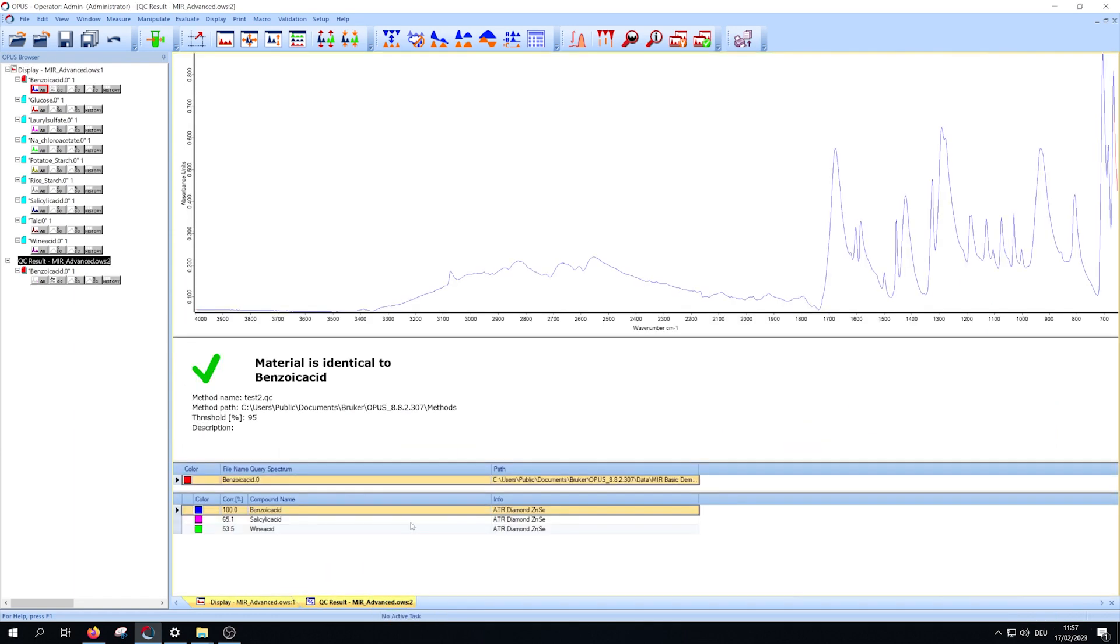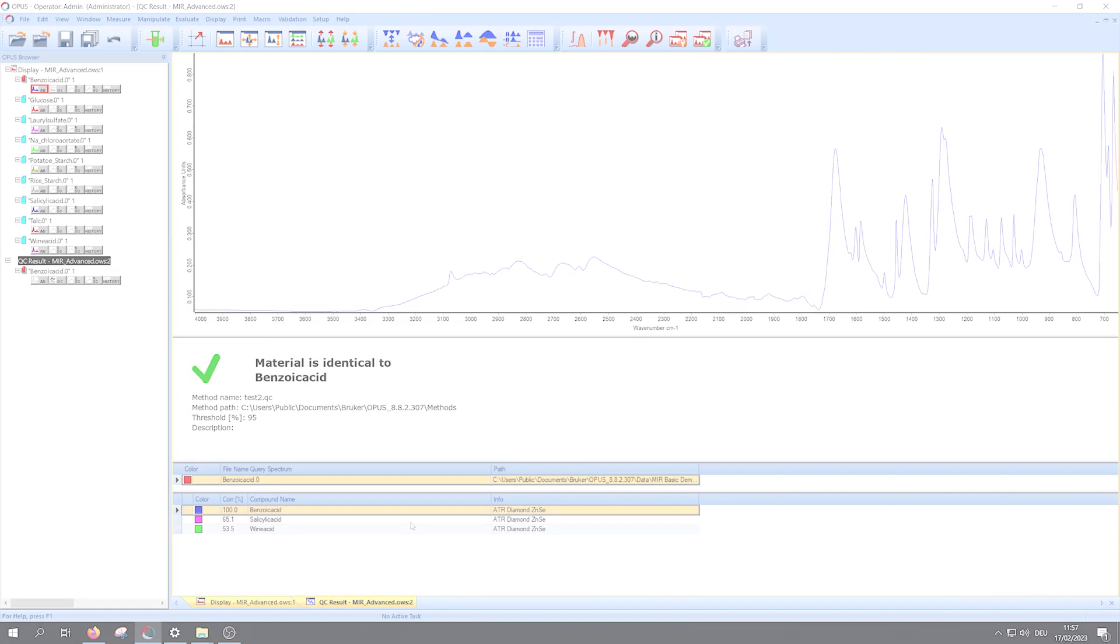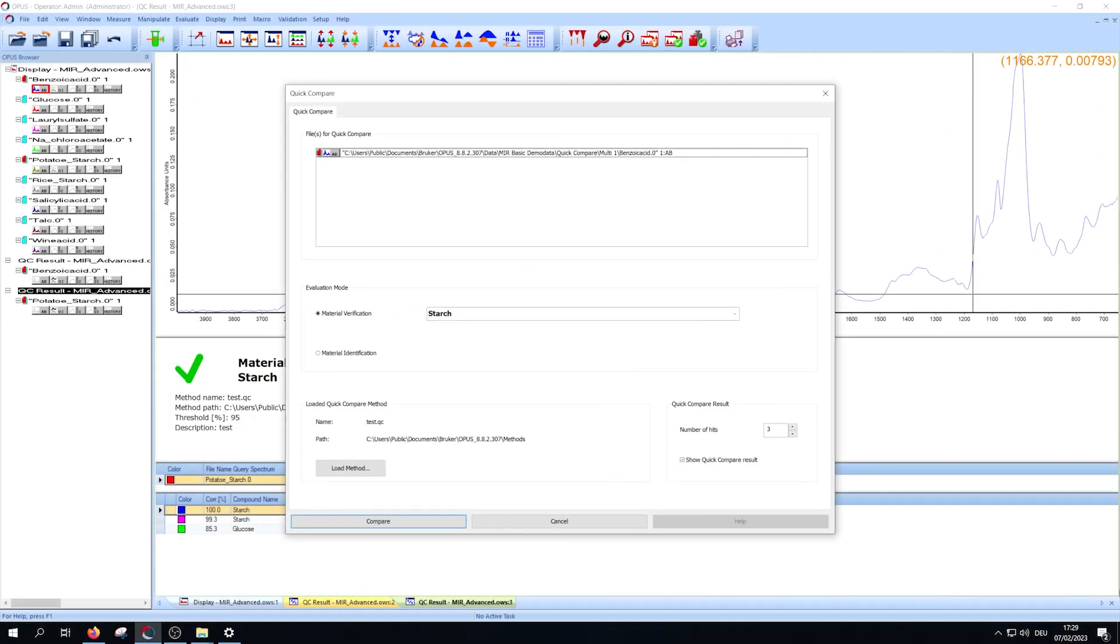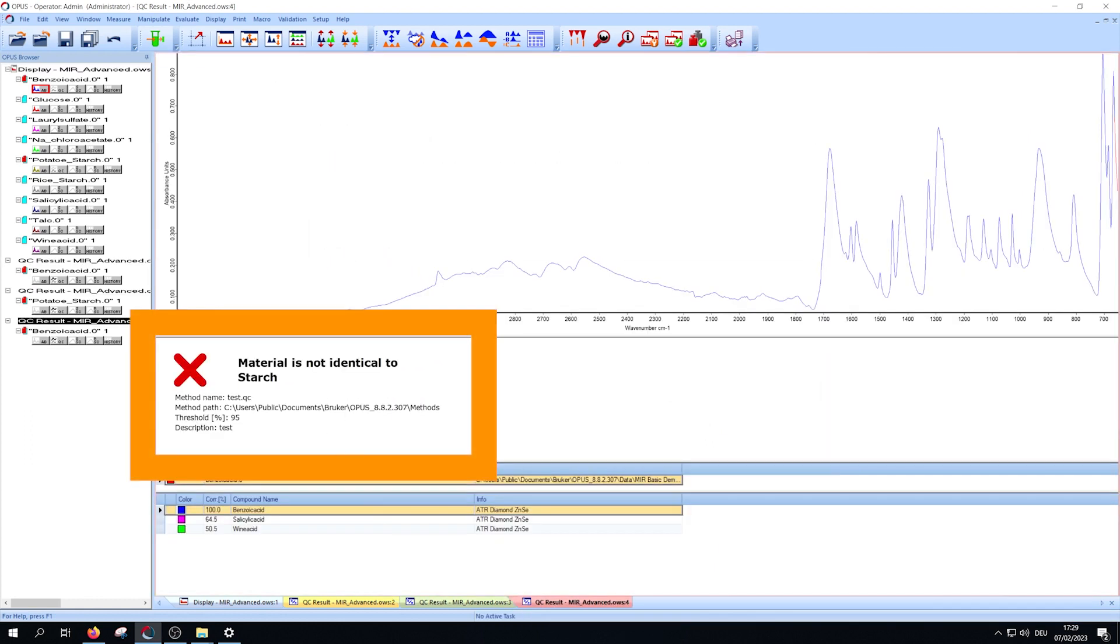If the material is correct, you will get the result 'material is identical to.' If the material isn't correct, you will get the result 'material is not identical to.'